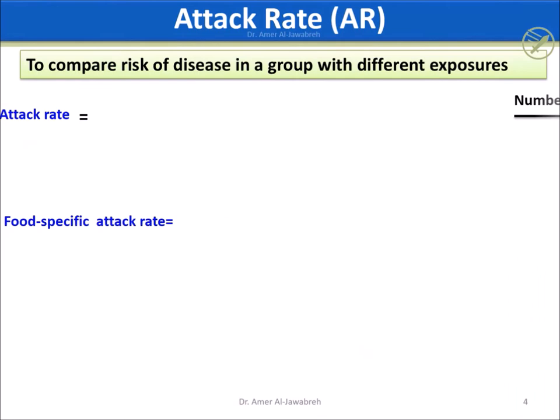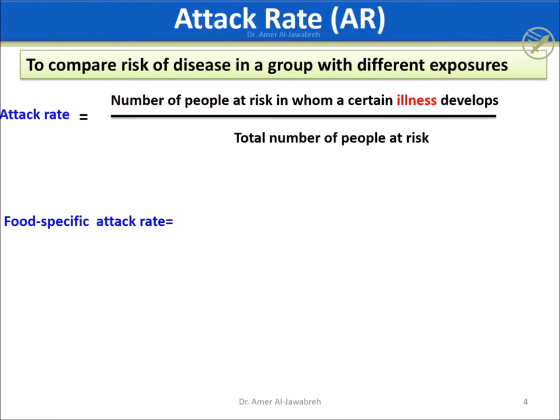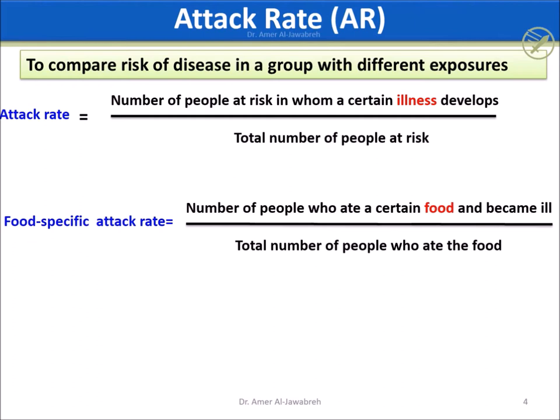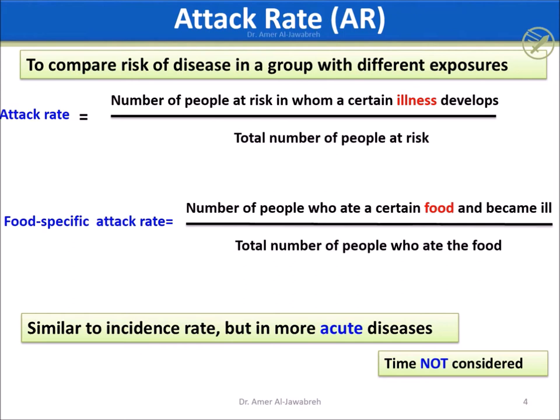The Attack Rate (AR) is the number of infected over the population at risk, such as those attending a party or a wedding. The Food-Specific AR is the number of infected who ate a certain food, like tuna, over the total number of those who ate that food. Attack Rate is a form of incidence rate used in acute diseases such as foodborne outbreaks.